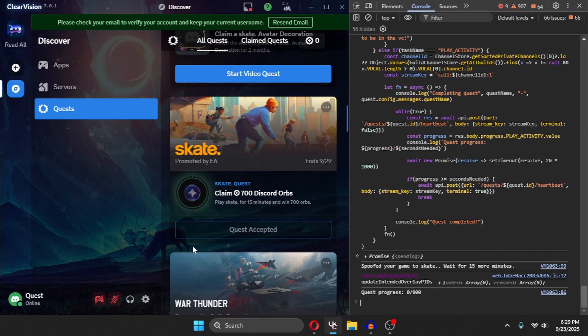After that, as you can see, this will turn in green and the quest will automatically start doing. And this will complete the quest.